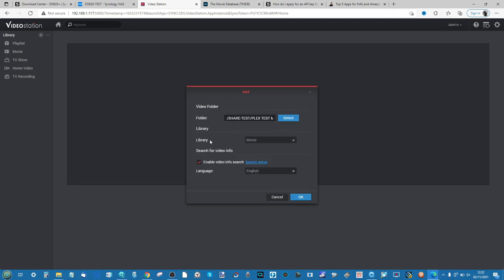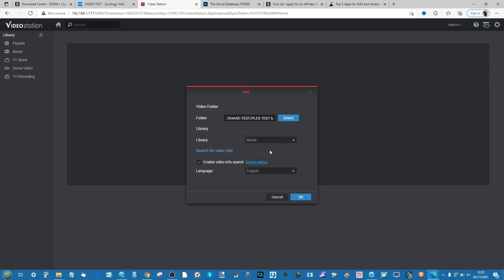Add it, say that you want to utilize it as a library, and then you can say whether it's a movie, a TV show, or a home movie. There'll also be the option of whether you want to utilize video information, which is something I'll show you in just a moment. When you're ready, click OK.